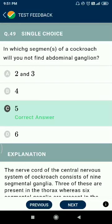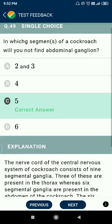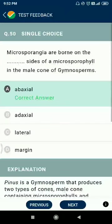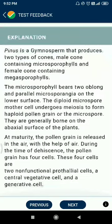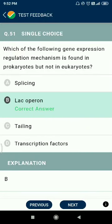Question 49: in which segments of a cockroach will you not find abdominal ganglia? The answer is segment five. Question 50: microsporangia are borne on the abaxial side of a microsporophyll in the male cone of gymnosperms.